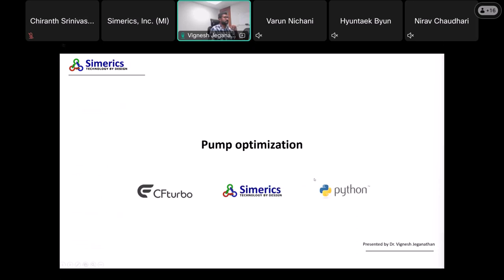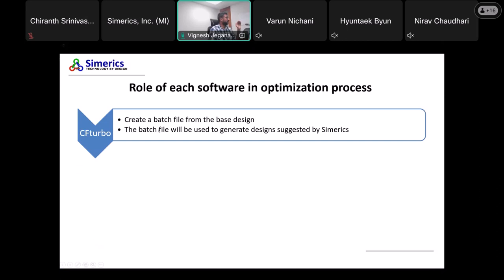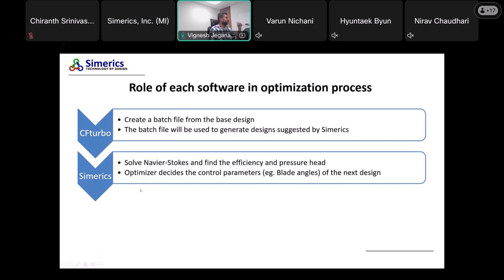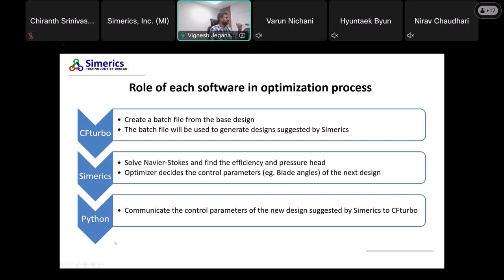We use three different software to set up this optimization: CF Turbo generates the design, Simerics does all the calculations, and Python acts as an interface. In CF Turbo, you first create the design and then create a batch file, which is used to generate the design suggested by Simerics. Simerics solves the Navier-Stokes equations to find efficiency, pressure head, and other parameters. The optimizer inside Simerics uses Bayesian optimization and decides the next control parameters — for example, blade angles — and sends them back to CF Turbo to generate the next design.